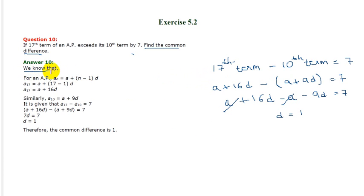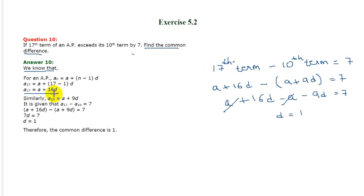Now we know that for an AP, the Nth term is A plus N minus 1 into D. So the 17th term will be A plus 16D, and the 10th term will be A plus 9D.